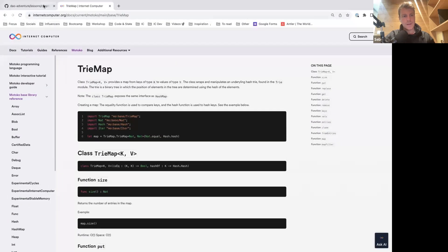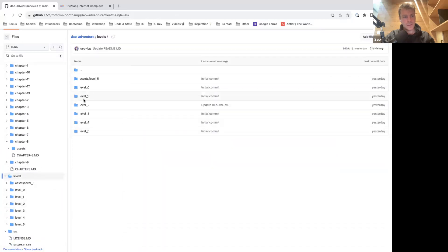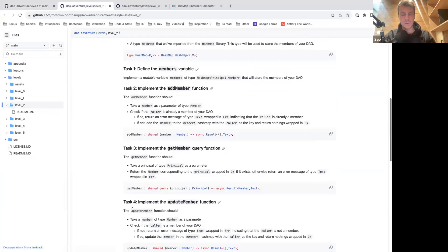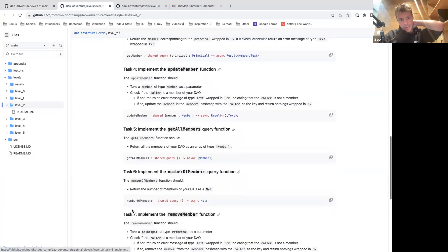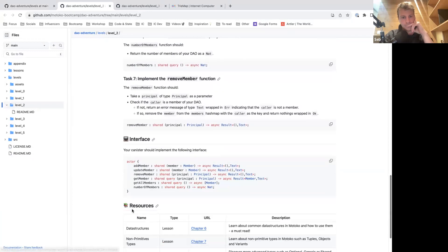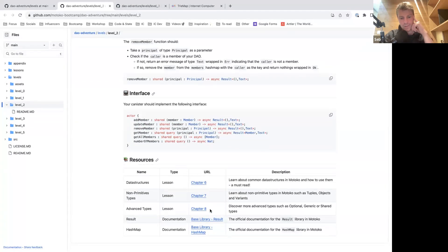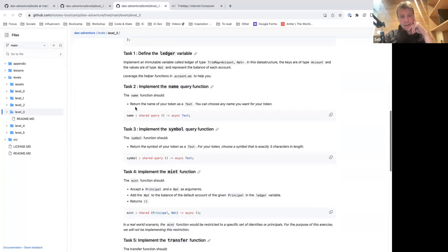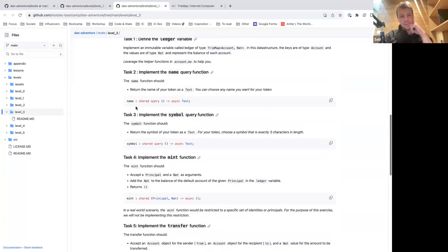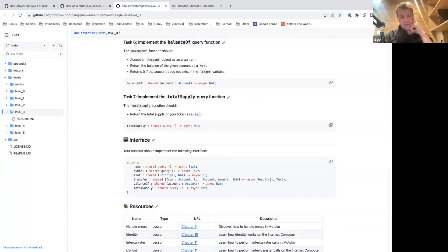That's about it for data structures. With all of this, you should be in a position to complete level two and even level three. In level two, you need to build a data structure — we've touched on that. You need to build structures to update, get, and remove members. You have all the functions you need here, plus access to the documentation for Result and HashMap. In level three, you need to build a token — you'll need a HashMap or TriMap as your ledger.